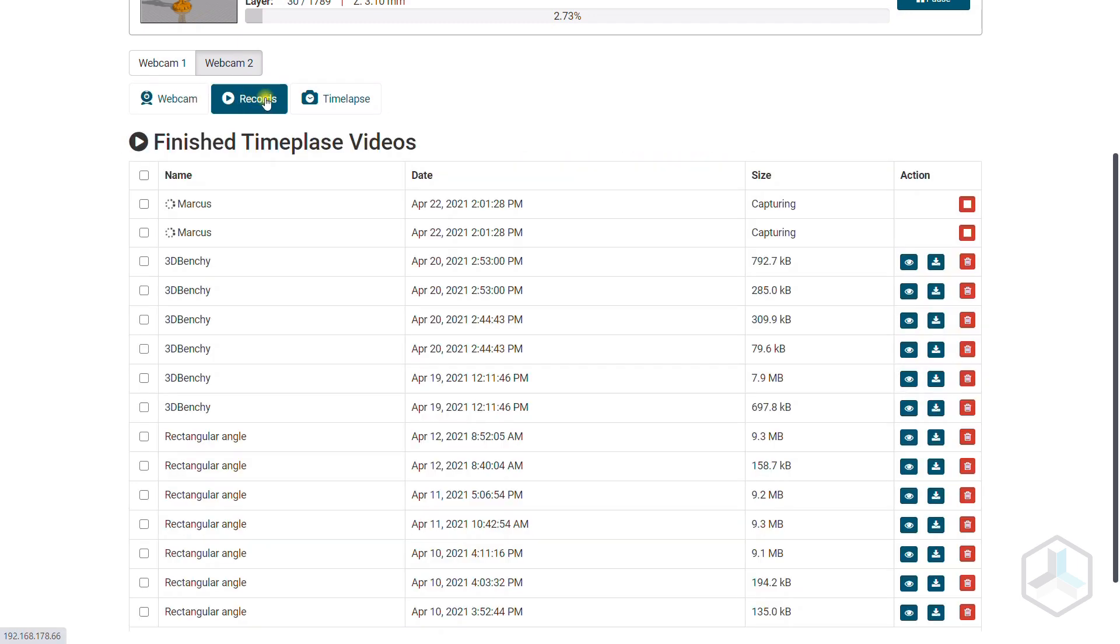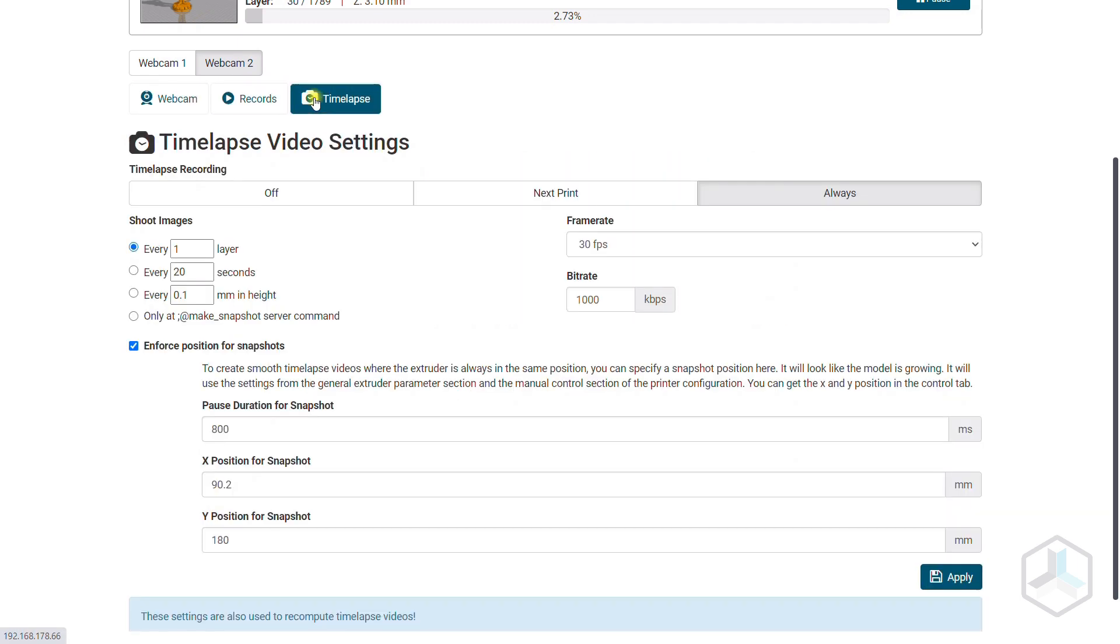Under timelapse you can set for each webcam to capture images and create timelapse videos when finished.